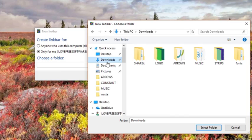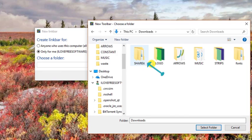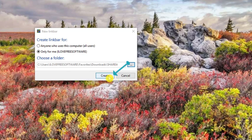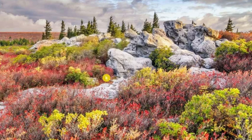After that, you will have to choose a folder to link to this taskbar. Now the taskbar will be ready to use.